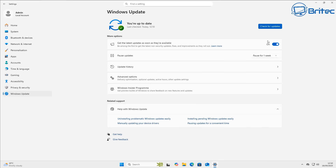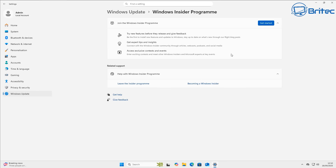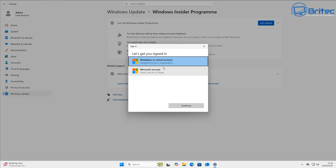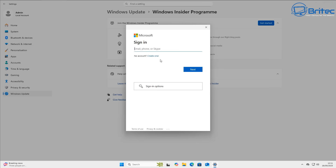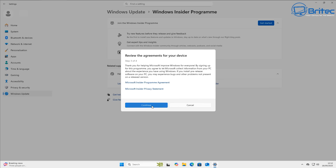Now I'm going to join the Windows Insider Program. I've got 'get the latest updates as soon as possible' enabled. Click 'Get Started', link the account, then select Microsoft account and sign in with your details. Once signed in, choose the Release Preview channel — that's the one at the bottom — click Continue, and accept the terms and conditions. It will then ask you to restart the PC.